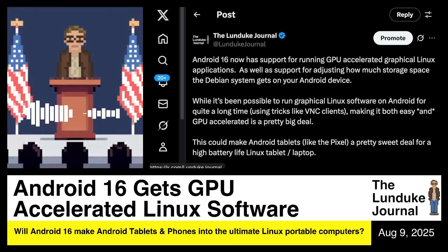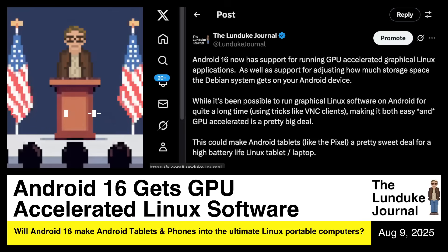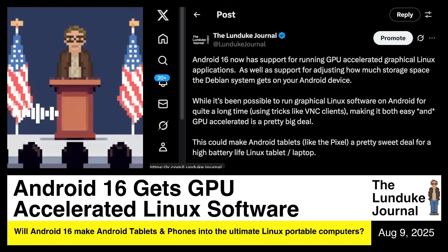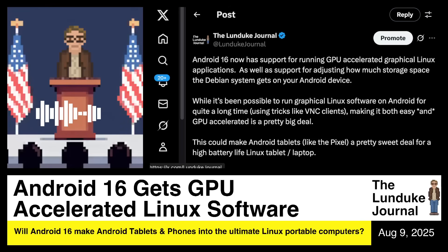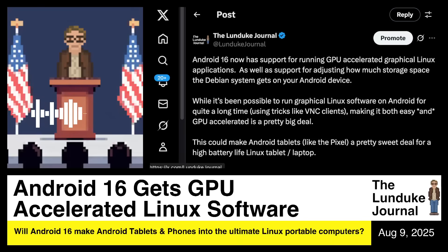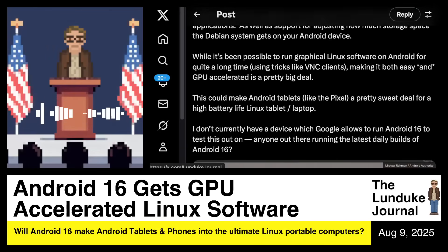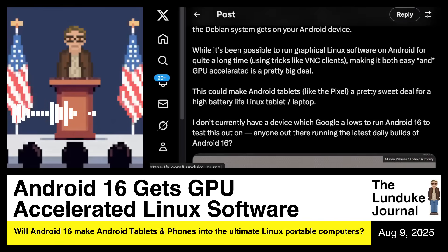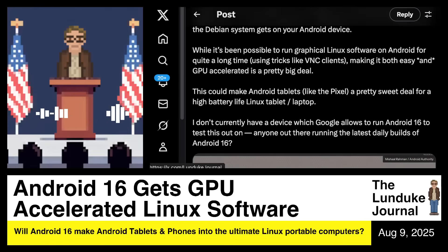You can throw in however much storage whatever Android device you've got. The stuff you could do — you could run KDEnlive to edit some videos. If Android has support for USB microphones, in theory I could use an Android device with Linux software to produce shows, watch videos, edit them — all sorts of stuff. That's pretty phenomenal. This could make Android tablets like the Pixel a really sweet deal for a high battery life Linux tablet slash laptop. I posted this over on X because I want to hear from people using Android 16, since I don't currently have a device Google will allow to run Android 16.